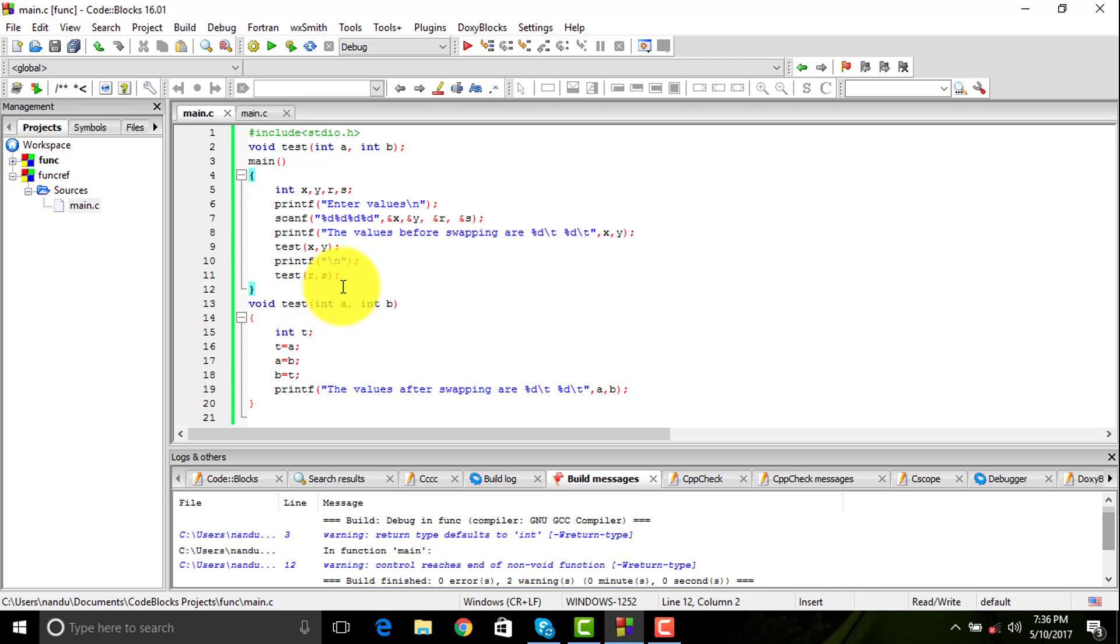I would be showing you how this works with an example. Consider that you and your friend are owning a joint account. Suppose you have a balance of 20,000 rupees. Now suppose your friend goes to the ATM and draws 10,000 rupees. What would be the final balance for your account? It would be 10,000, not 20,000 right.